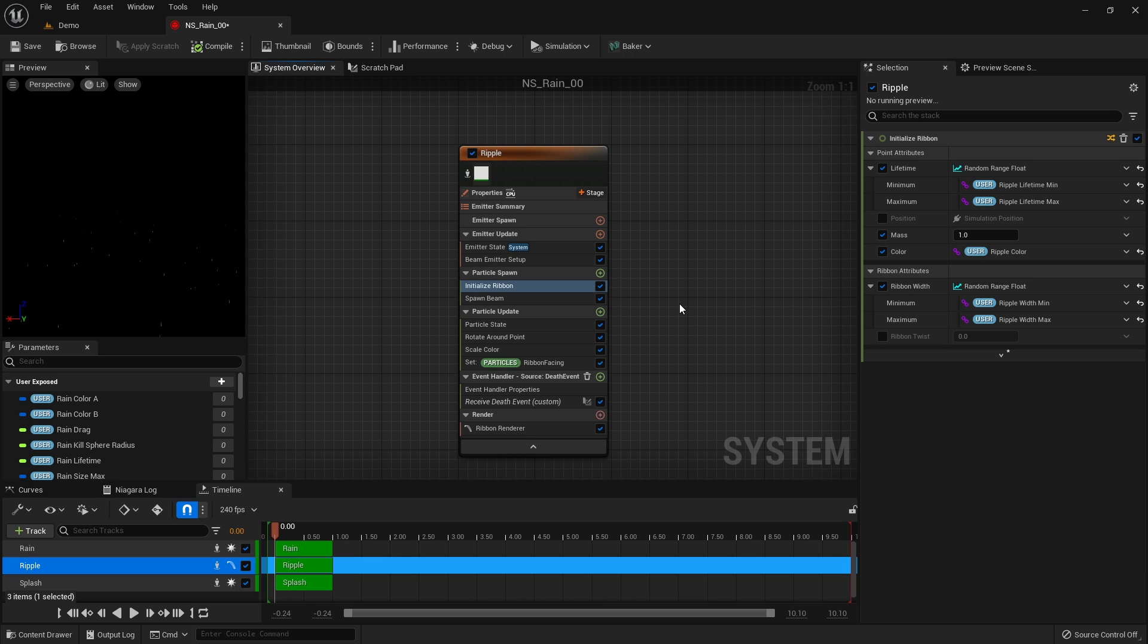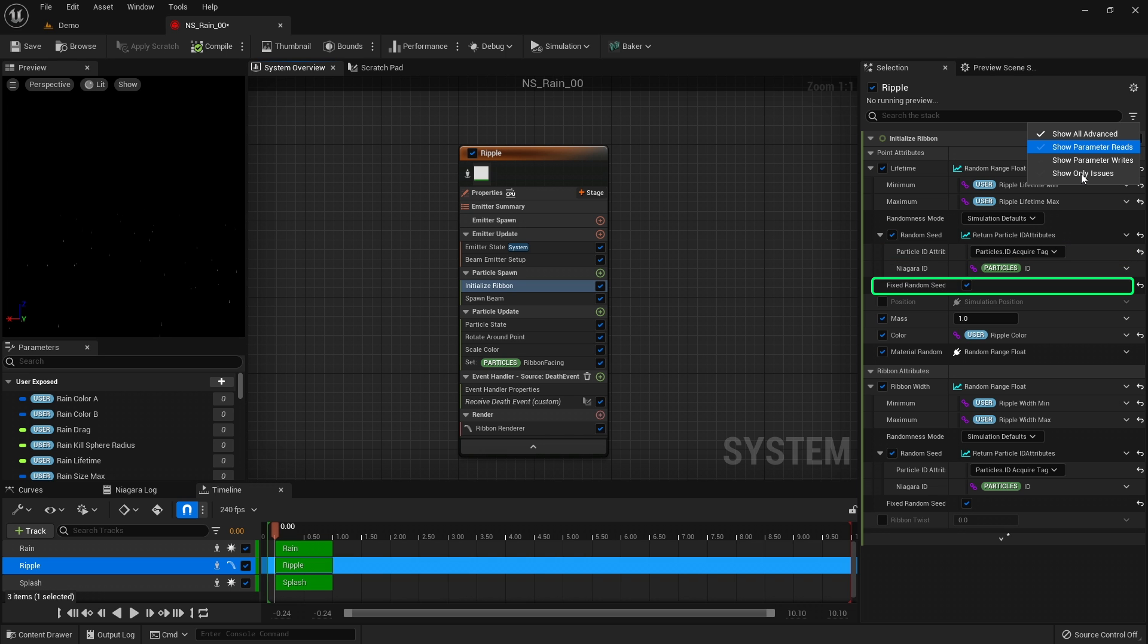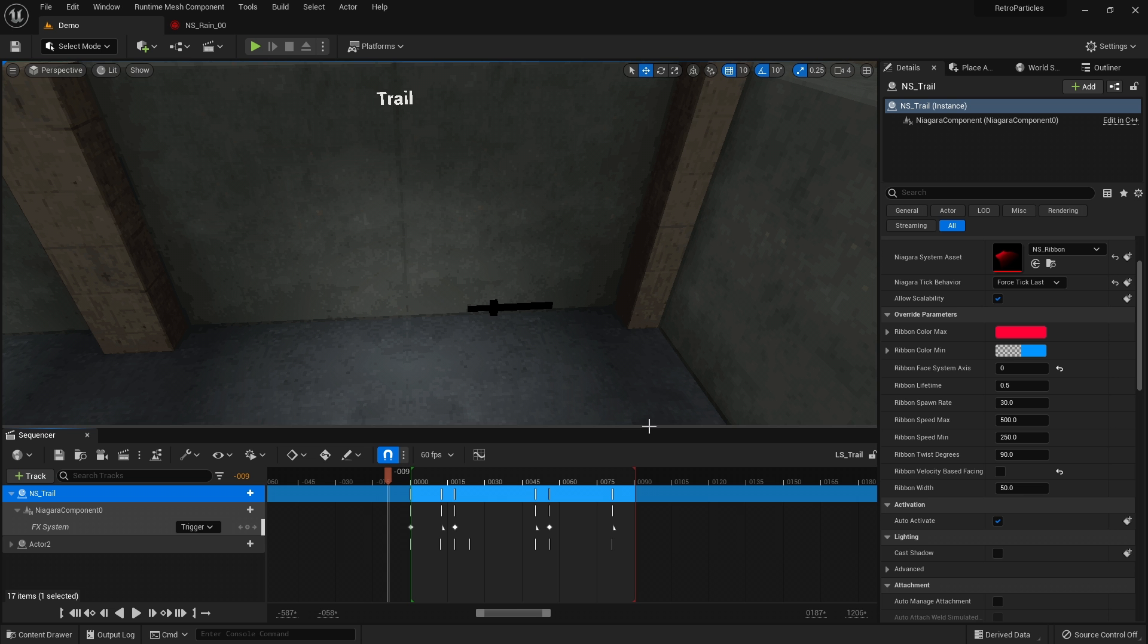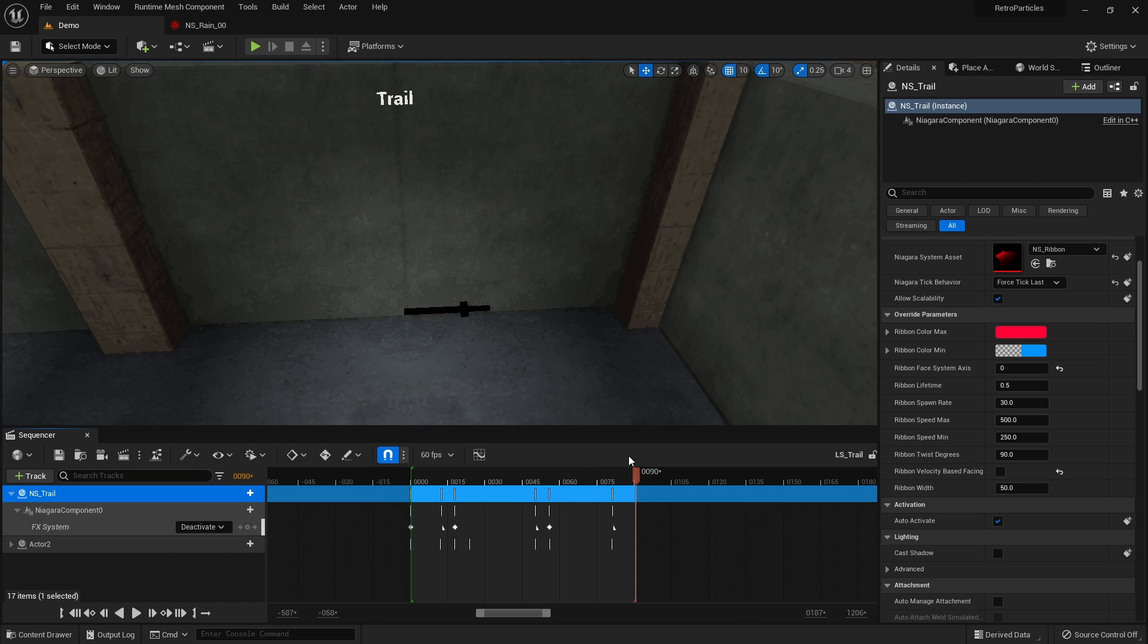To randomize each ripple as a group instead of individual segments, use the acquired tag as the random seed and fixed random seed should be enabled. The trail system can be triggered in sequencer or blueprints for finer control.